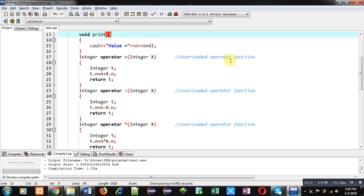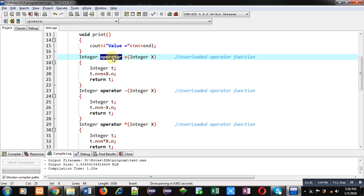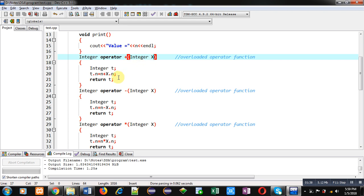This is overloading the plus operator. 'operator' is a keyword and its return type is integer, so it will return an object of the class. It is receiving an argument inside x. Here, two arguments will be passed: one will be implicit and second will be explicit.